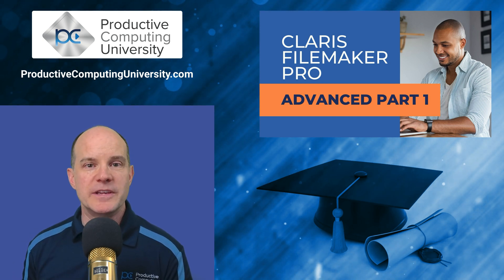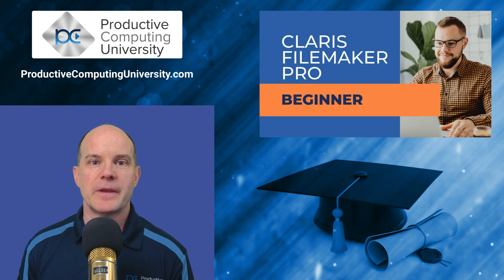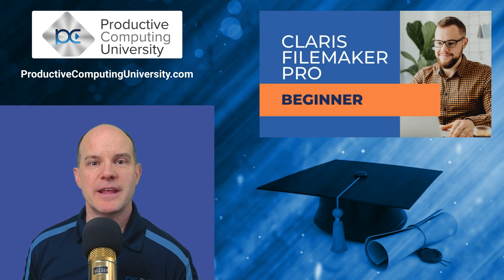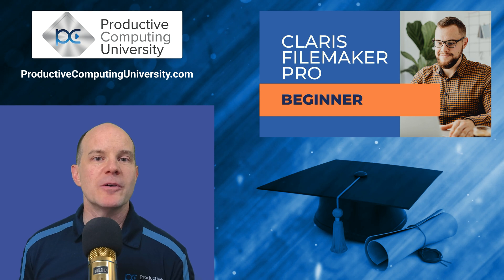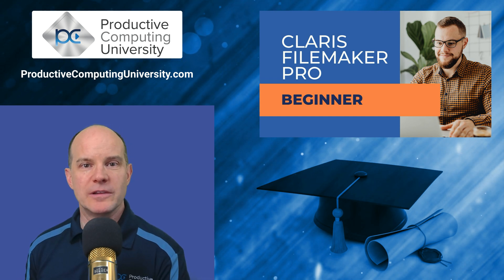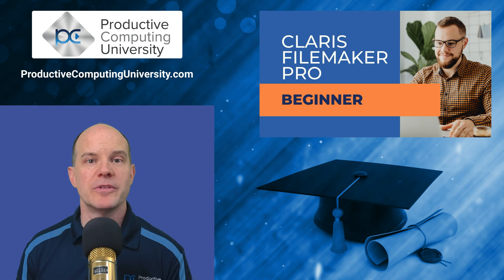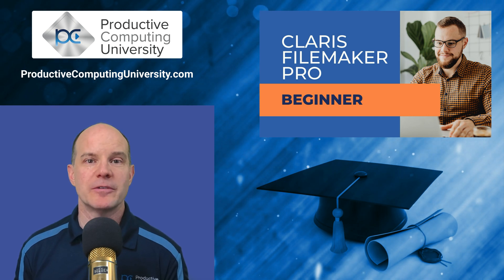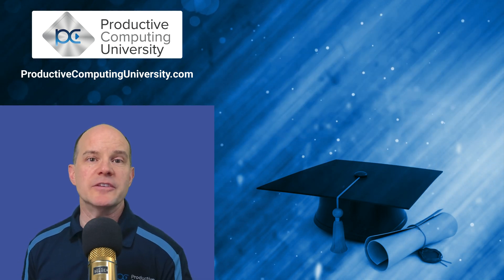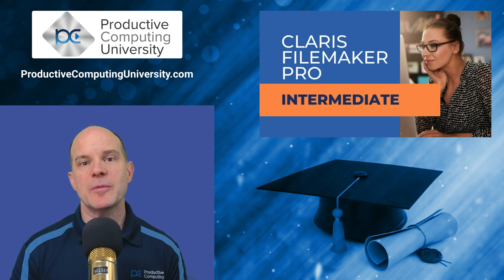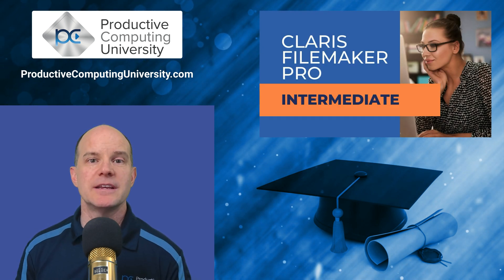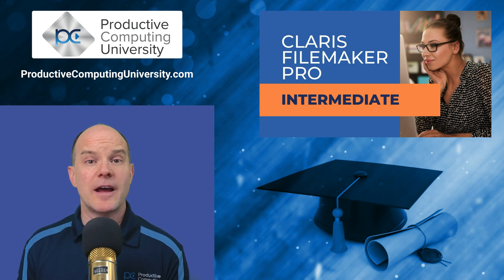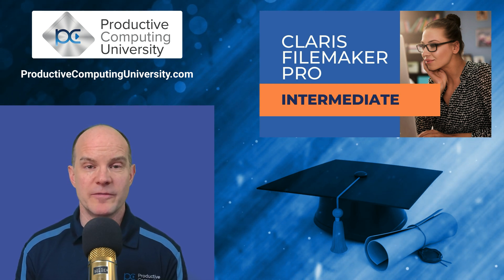We start with the first course, which is called Beginner, where we literally start from scratch with a blank file, and we build that file together while we learn the concepts and the theories that go along with developing a professional FileMaker database solution. Then we go on to the intermediate course. Things get a little bit more advanced. We learn about scripting and the basic relationships, and our file continues to take shape and get more advanced.